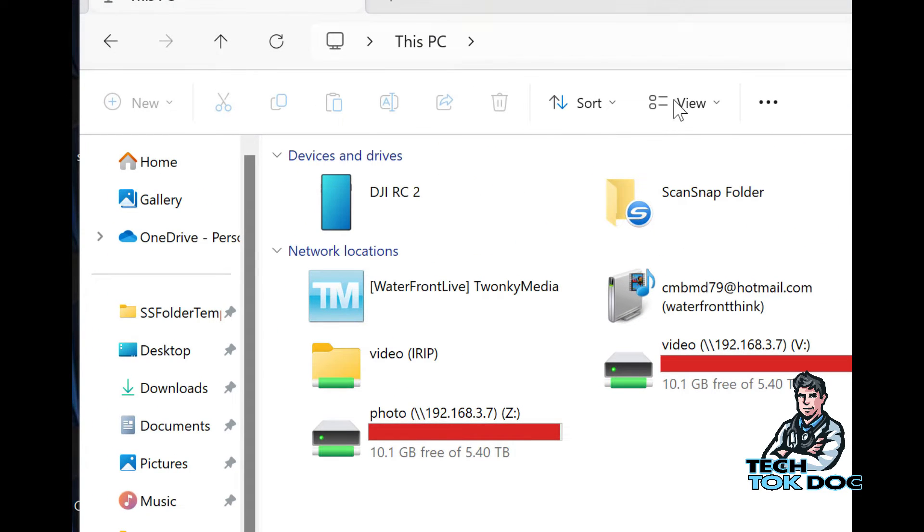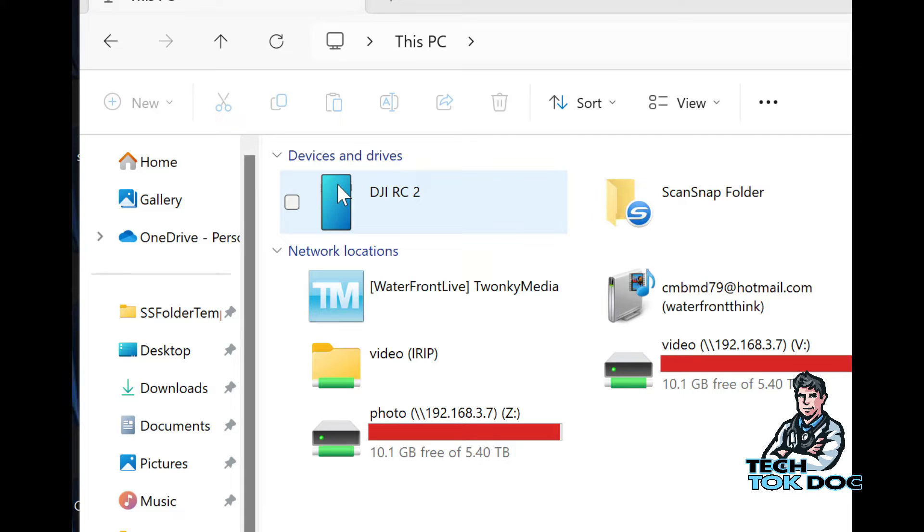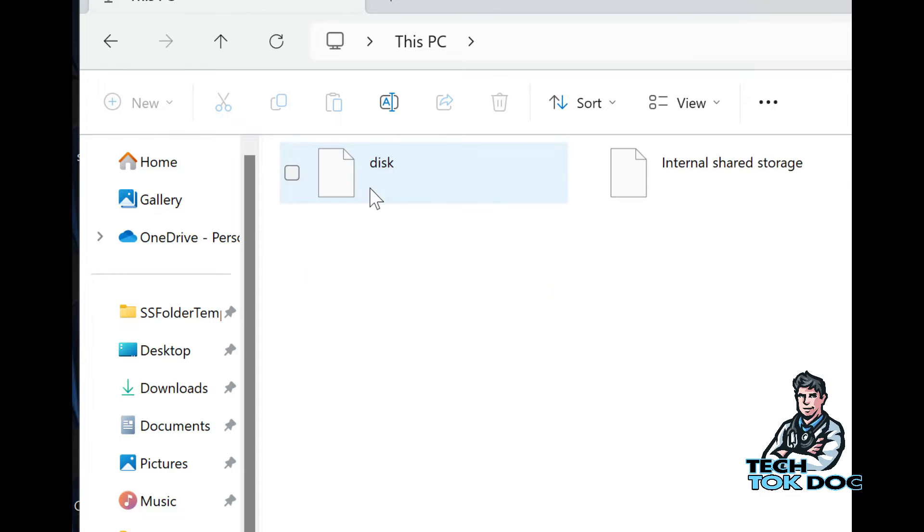You will see the drives and devices here: the DJI RC2, then you have my ScanSnap folder, Windows C, and Google Drive. Let's go ahead and click on the RC2. This is going to be accessing the RC2.